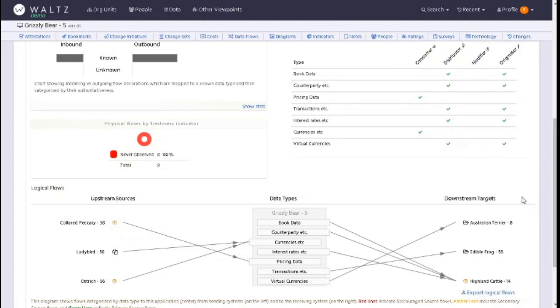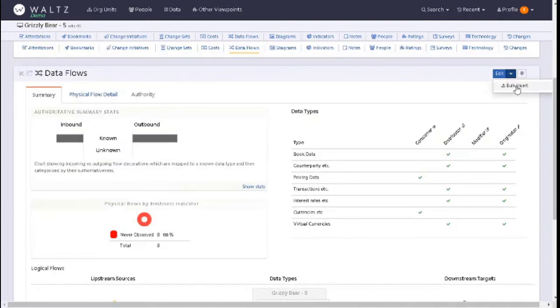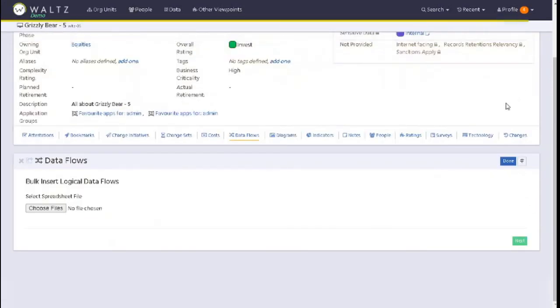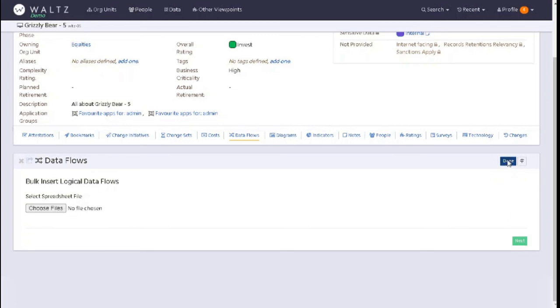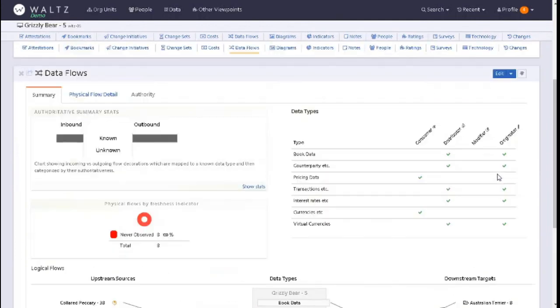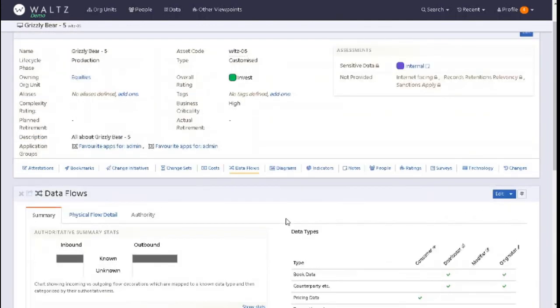If you want to upload additional data flows in one go, you can click here on edit and the drop down and click on bulk insert. This will let you download the Excel spreadsheet and send the file across. This will bulk load into your application. When you've completed and uploaded the spreadsheet, you will click on next and save the changes and then click on done.